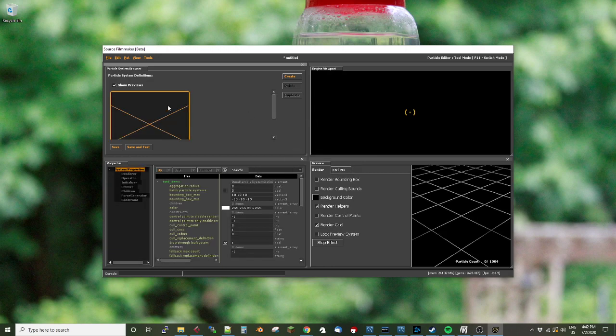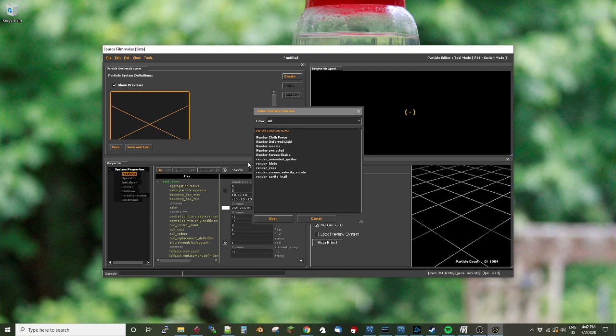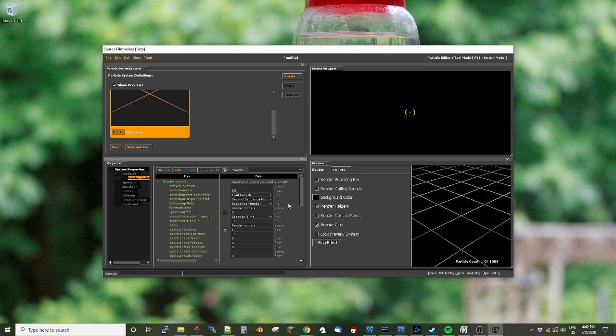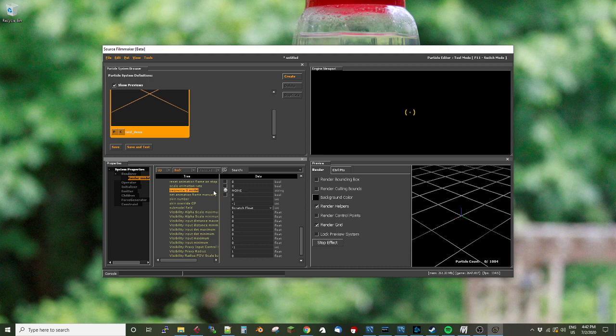So now I have an empty particle system. And so what I'm going to do is in order to create a particle system, I have to create a renderer. And like I said, I need a model renderer. So the one I'm looking for here is render models. So the first thing I'm going to do is go and pick the model that I want to render. That's going to be here. It's sequence zero model. That's the model that you need.